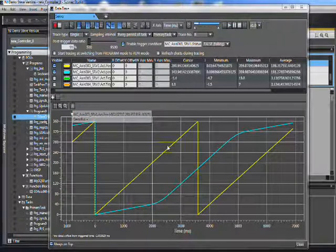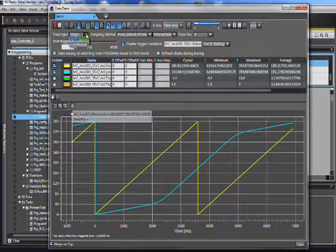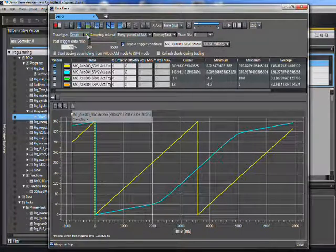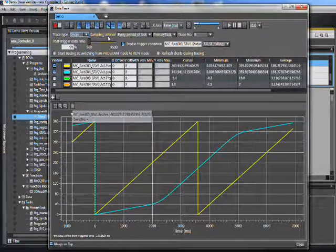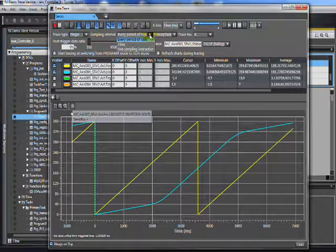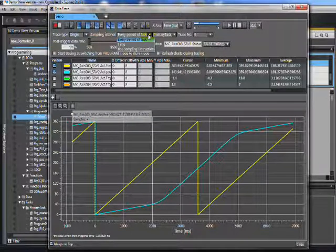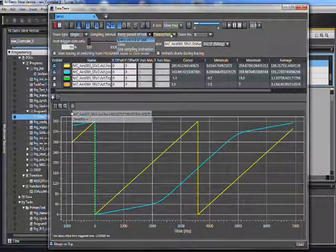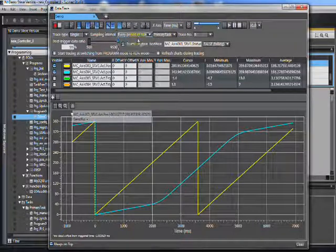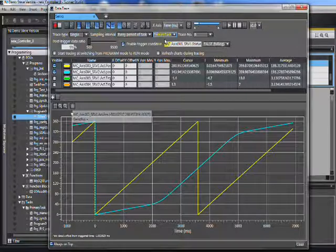Now I want to tell it how fast to log — that's here. I can pick single or continuous. I'm going to pick single in this one; I'll do continuous in a different video. The sampling interval I can set by the period of a task, by time in milliseconds, or by using an instruction in the PLC telling it when to log. This of course could be sub-scan. If I pick task, I have to tell it which task, and if it's motion it would be my primary task.